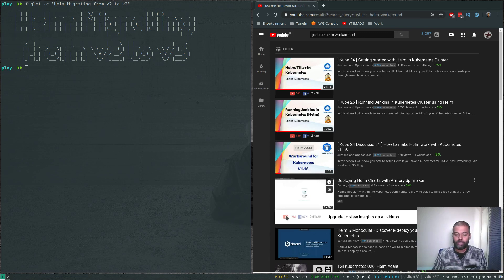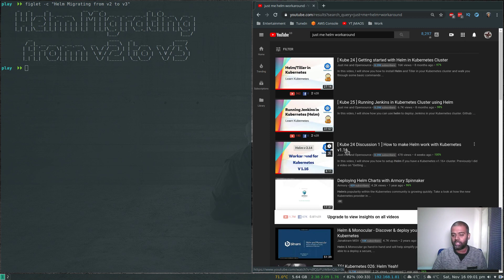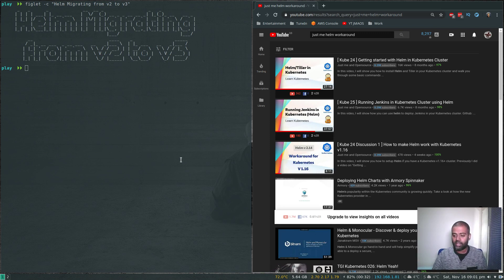Helm version three has been released recently, and I've done a couple of videos around Helm. The first one was getting started with Helm in your Kubernetes cluster — how to deploy Helm, how to deploy the server-side component tiller and the client-side binary, the actual Helm binary. That's the first video, done about eight months ago. And then I also did a follow-up video recently to make Helm work with version 1.16.